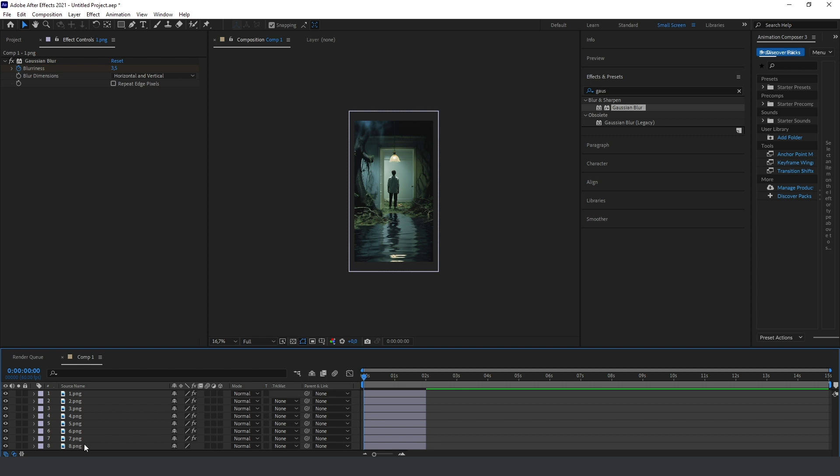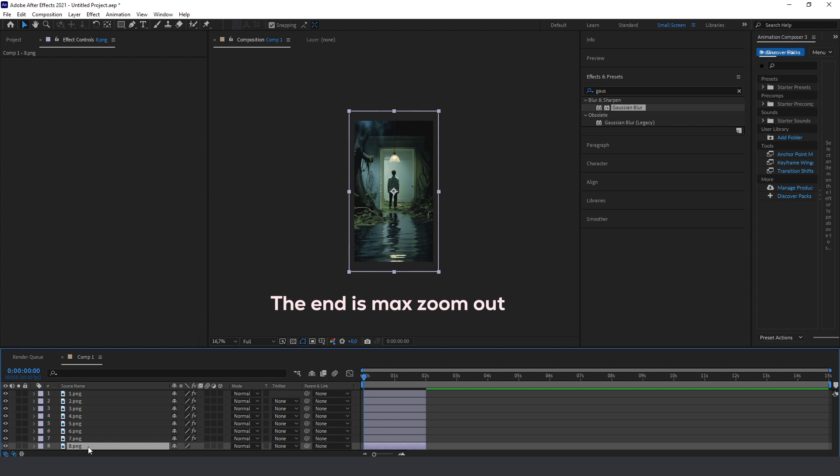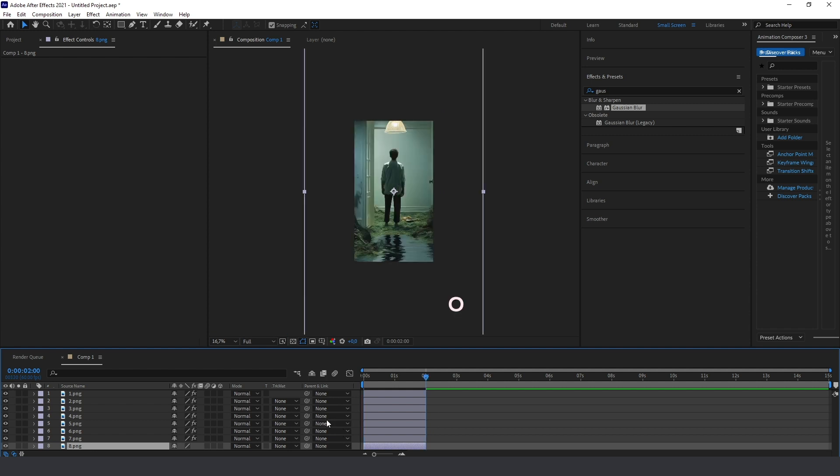Now I'm starting usually from the end of the video, but you can start another way if you want, but better to follow my steps. Press O to move to the end of the layer.